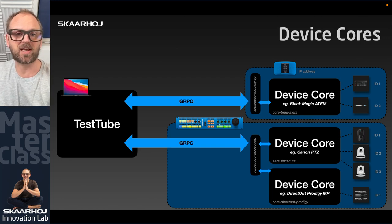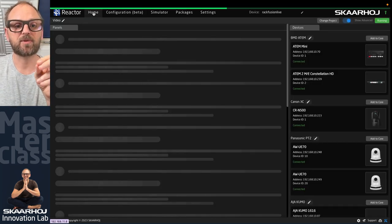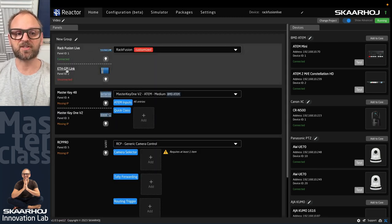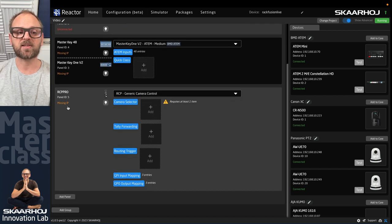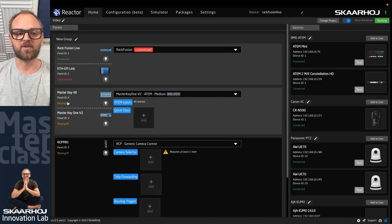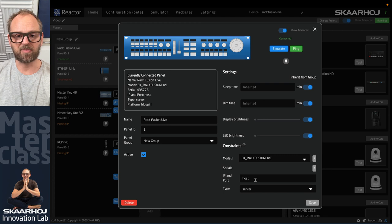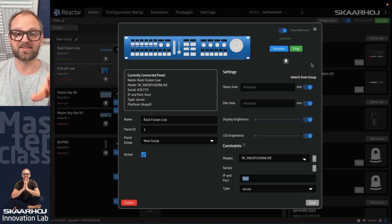Switching to the web browser to see Reactor in real life — this is the Reactor home screen. We have the RackFusion Live, an Ethernet GPI Link linked to it sharing a configuration, Master Key 48, MK48, and Master Key One sharing a configuration, and an RCP Pro with a missing IP. The RackFusion Live shows 'host' instead of an IP address, meaning this is the physical panel running this instance of Reactor.